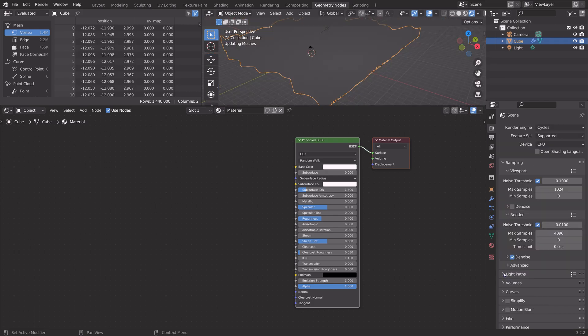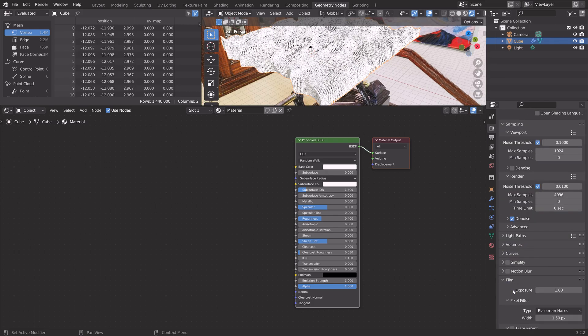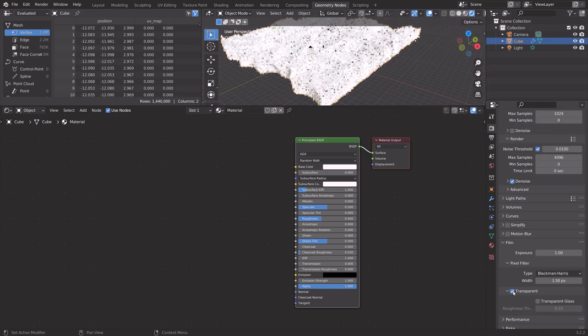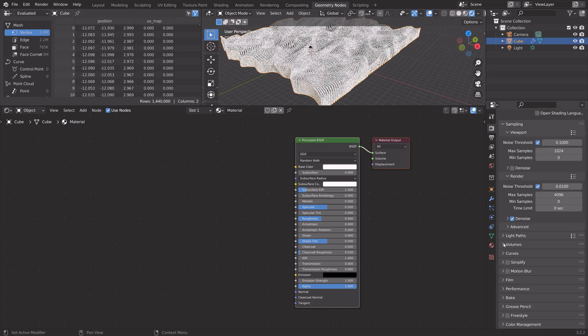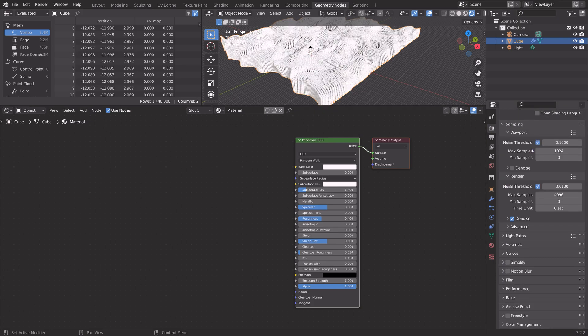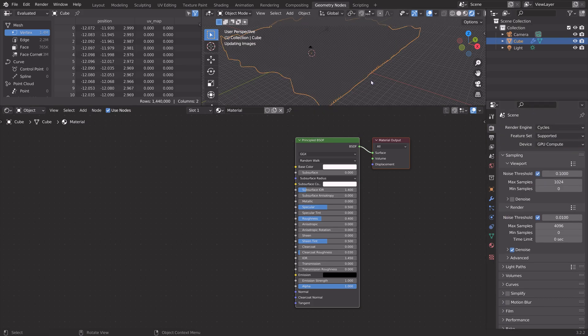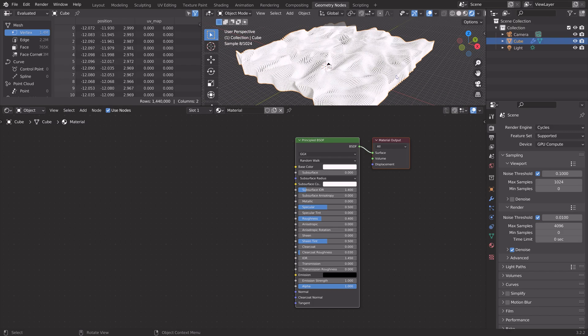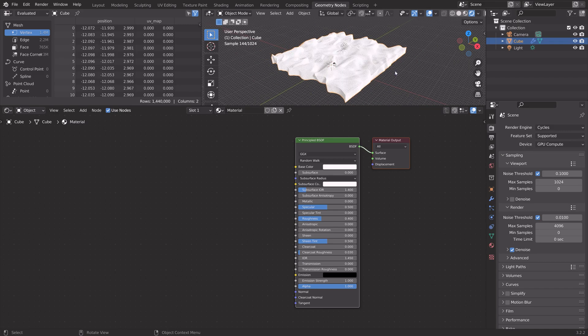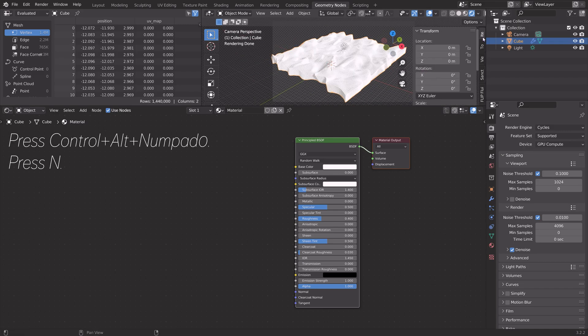Switch to cycles. Then under film, we can set the background to transparent. Set the device to GPU if you have one. If not, just keep using the CPU. Next, we can set up the camera. Press Ctrl-Alt-Numpad 0 to set the camera to the current point of view.